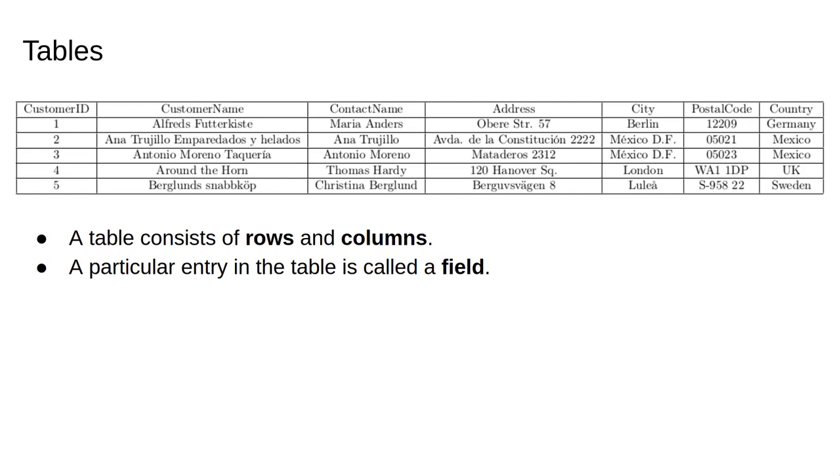You've probably already seen a relational database, but in case you haven't, and just to refresh your memory, a relational database is more or less a collection of tables. A table consists of rows and columns, and a particular entry in the table is called a field.